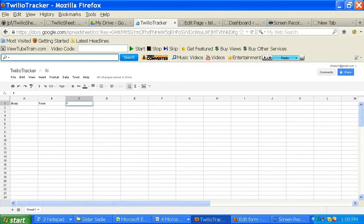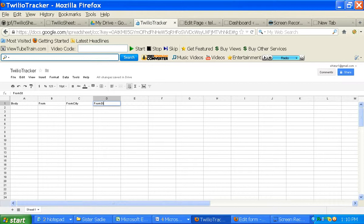Let's also do, these are all things that you can find in the Twilio docs as far as some of the parameters that you can put in. So from city, and let's say from state. Obviously, it'll tell you what city it's coming from, and what state it's coming from.